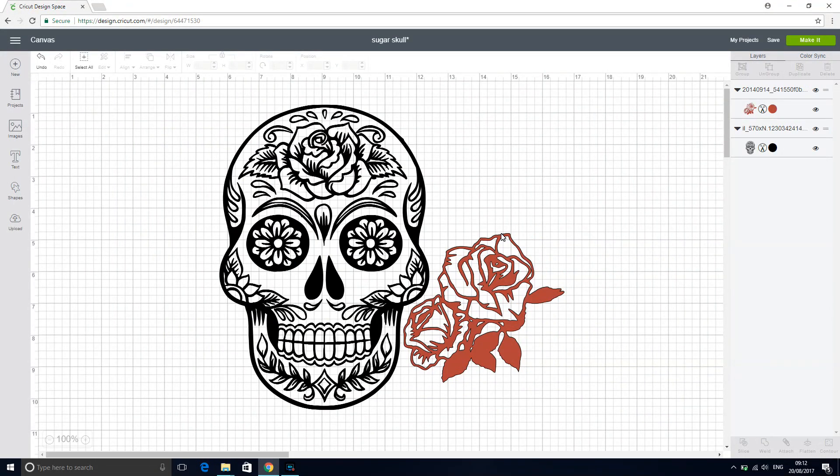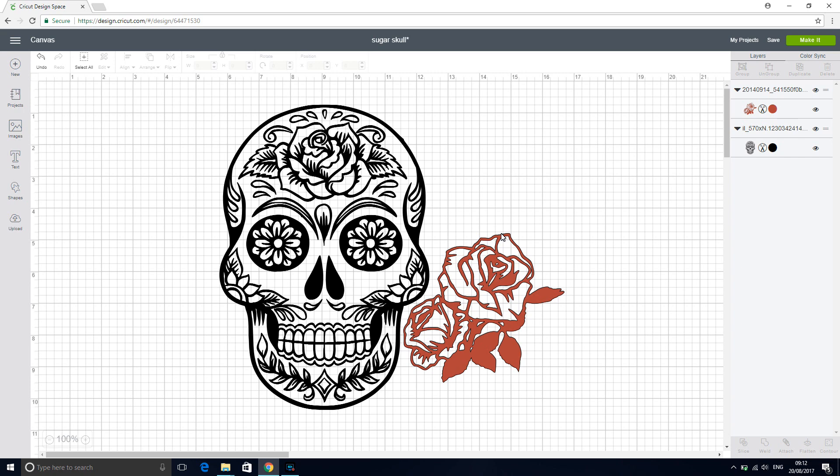So today I wanted to show you how to remove a design from Design Space and put it on your computer. Now there may be two reasons why you'd like to do this. The first one is you're really happy with the design but you want to be able to show it off without being in Design Space. So you may want to put it on social media as an image or you may want to do it as a mock-up to show a client, and there's no button for us to be able to do that. We have to go around Design Space in order to do that.